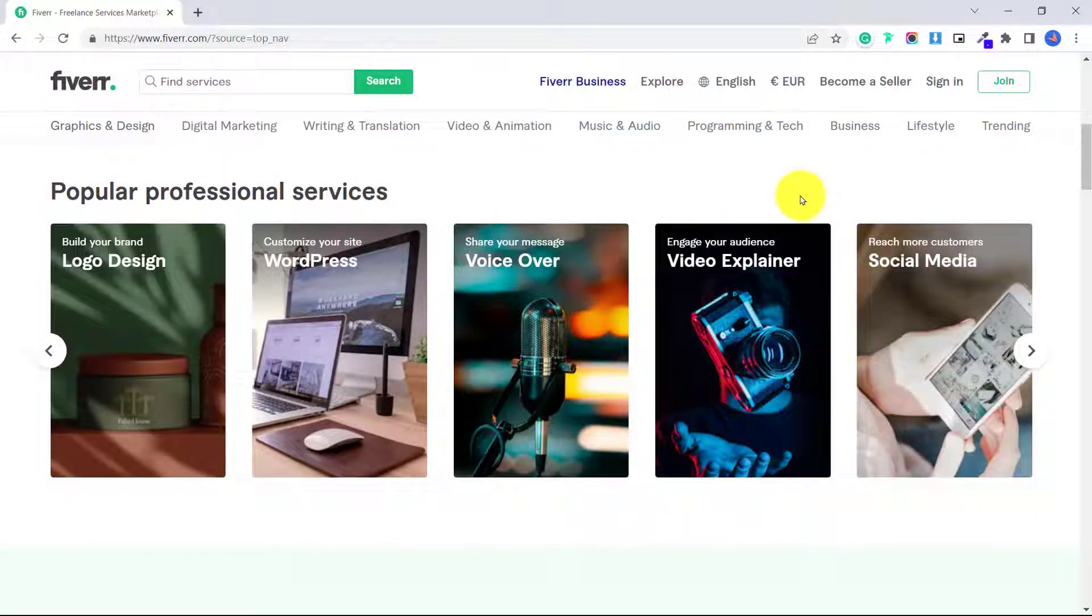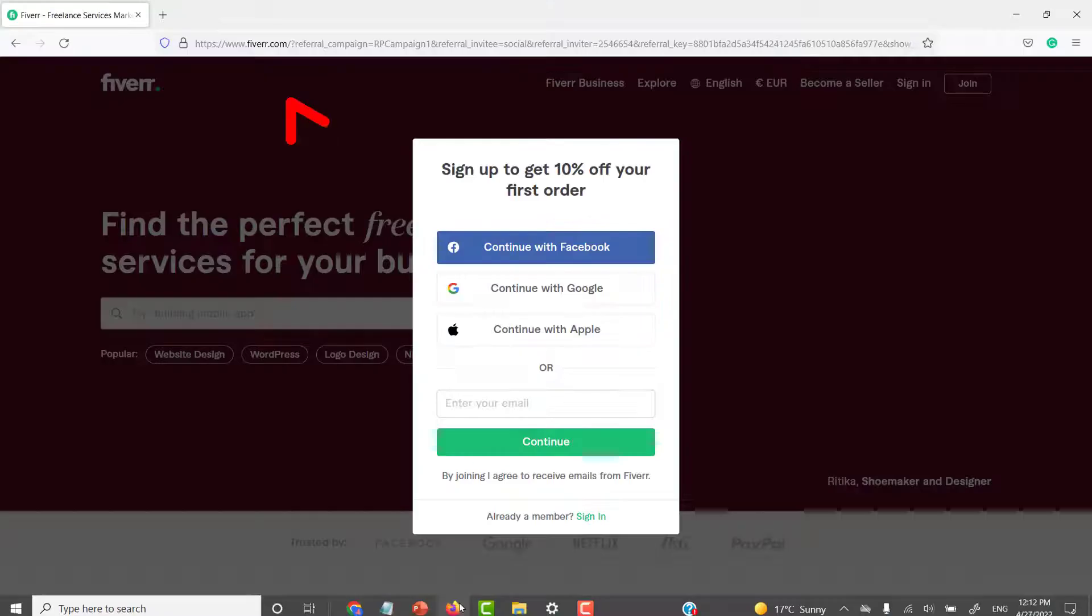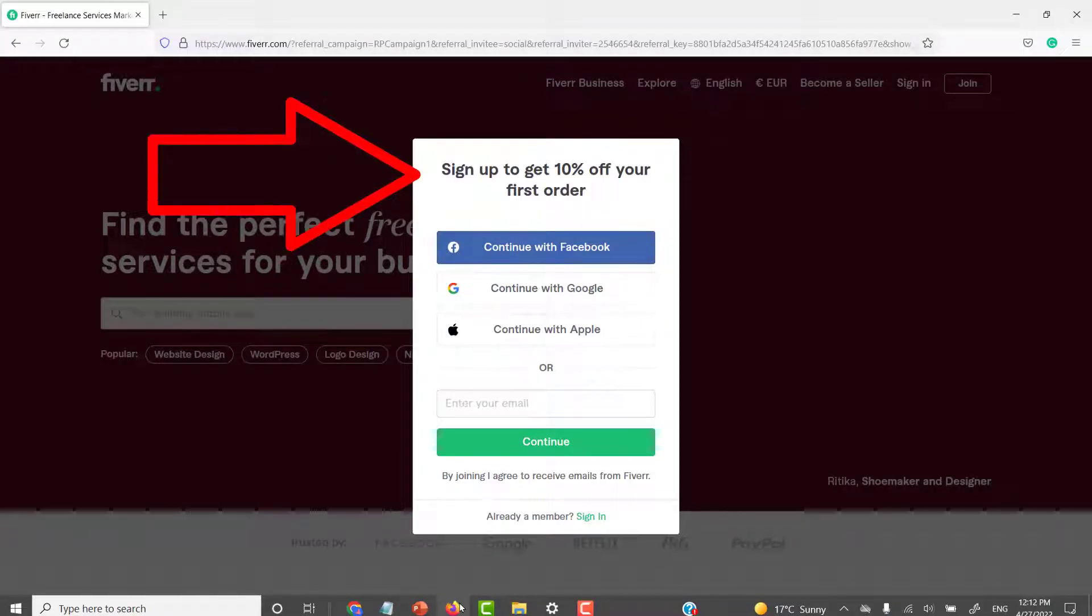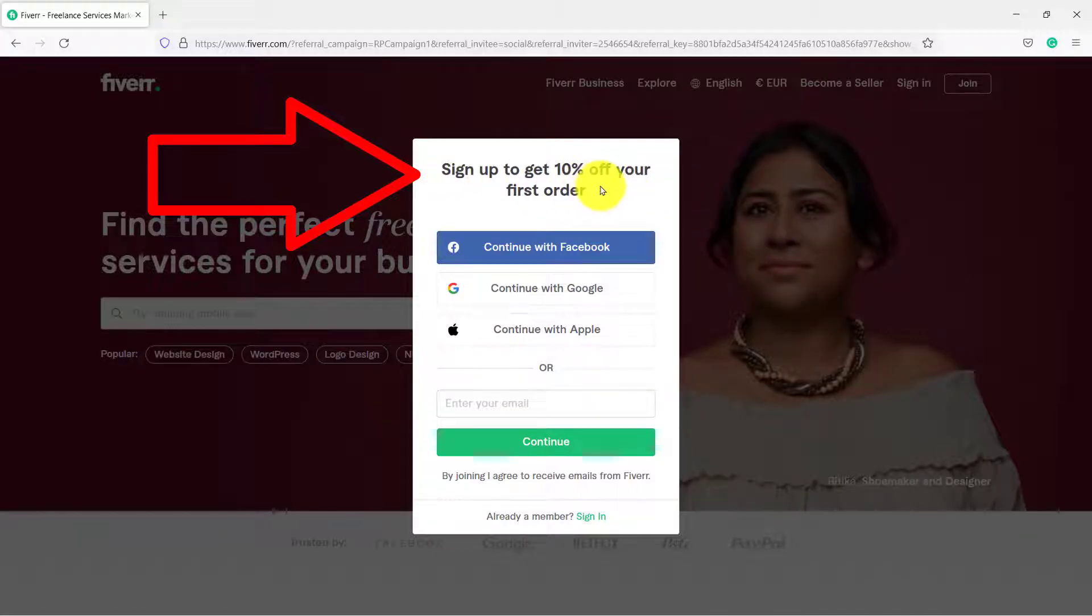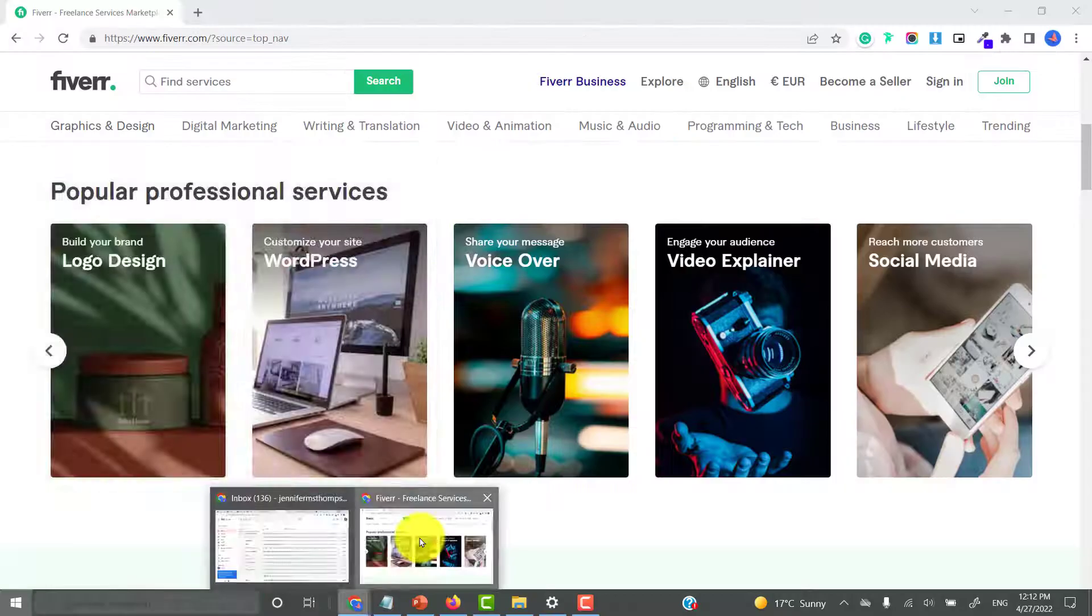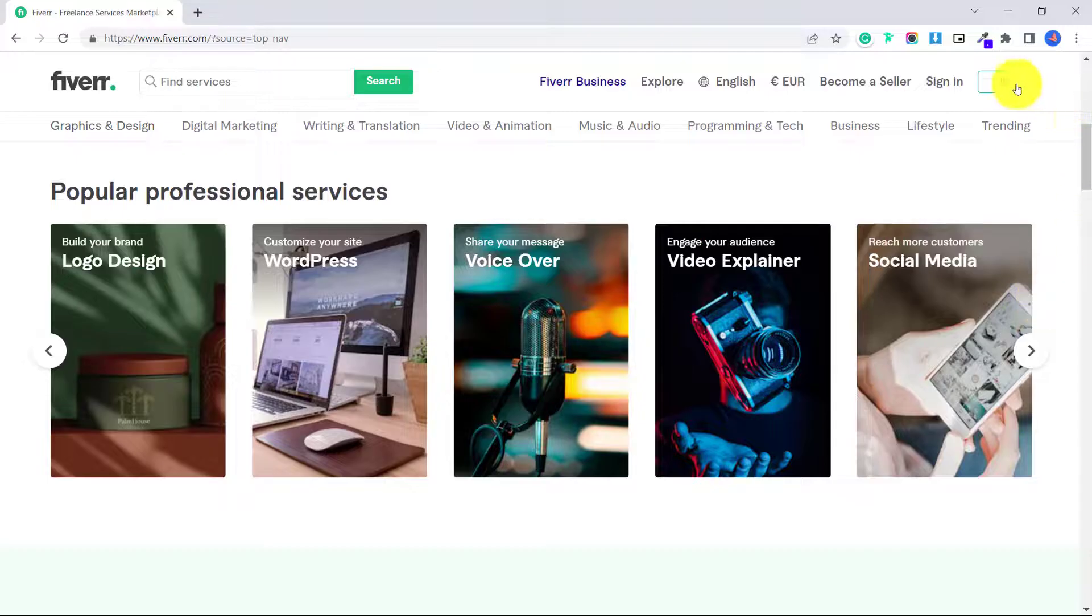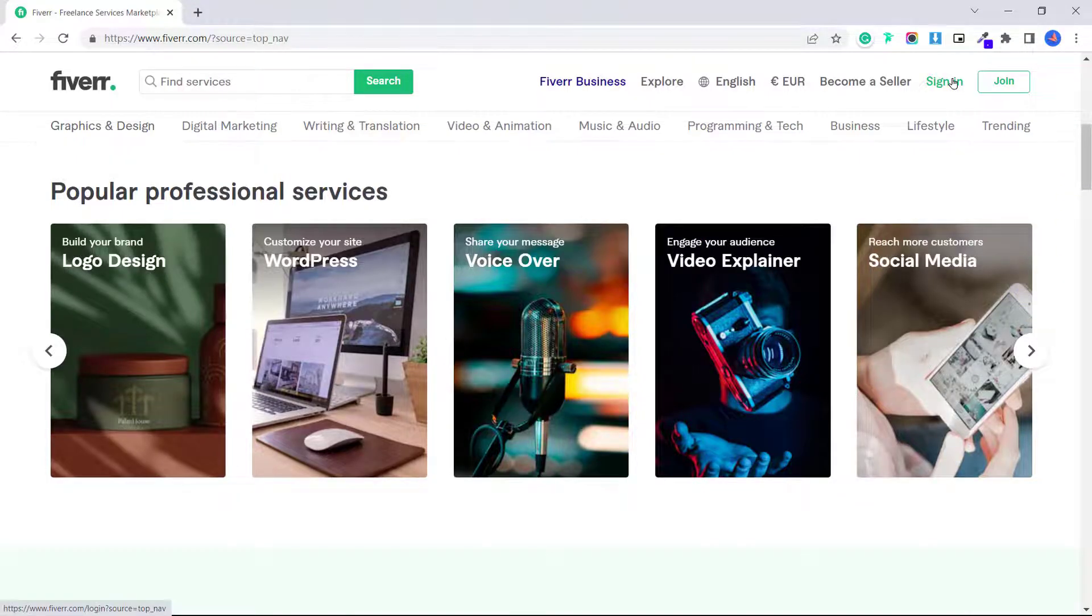So the first thing you need to do is sign up to Fiverr if you haven't already. And if you click on my referral link in the description below, you can sign up and get 10% off of your first order. I already have an account, so I'll click sign in.